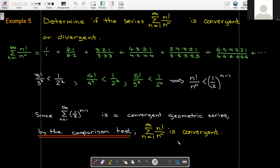So far, we only have tests for convergence with series of positive terms: the integral test, the comparison test, and the limit comparison test. In our next video, we'll need some tests for series where some of the terms are negative.